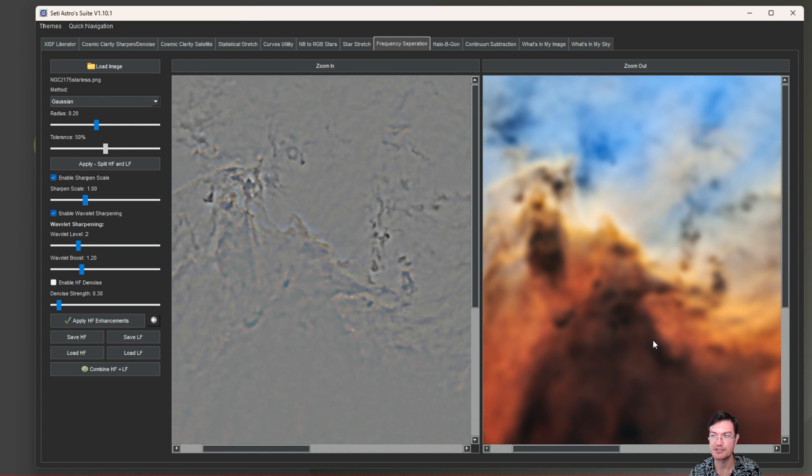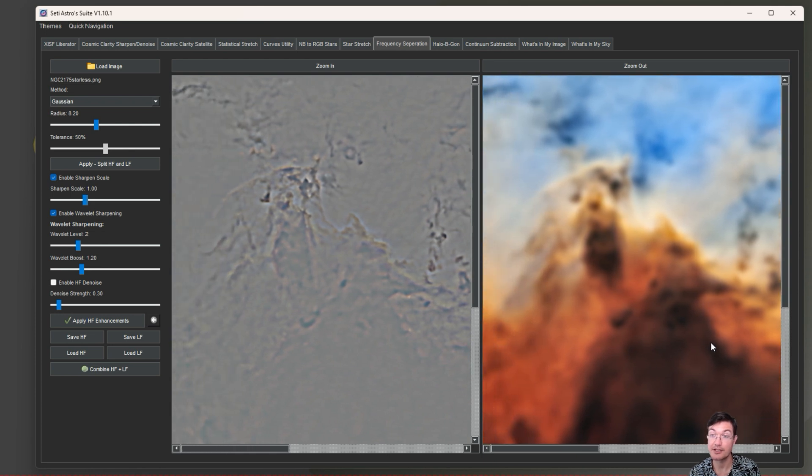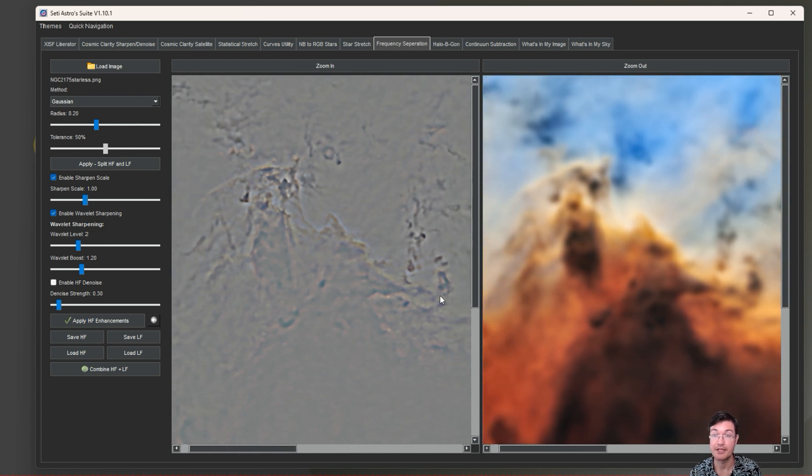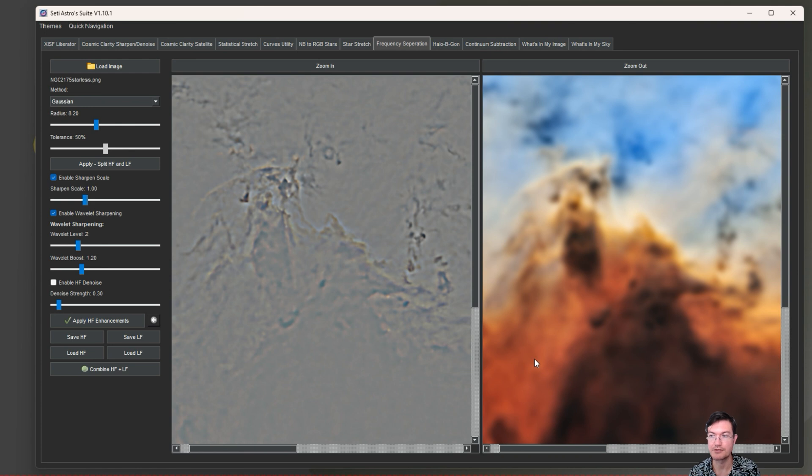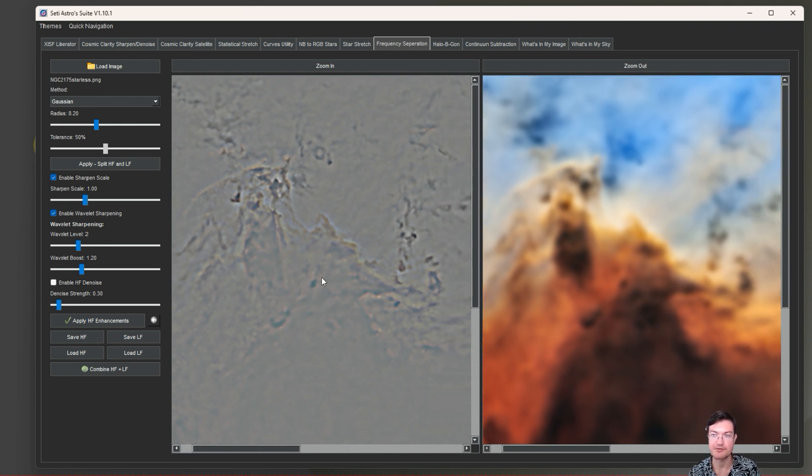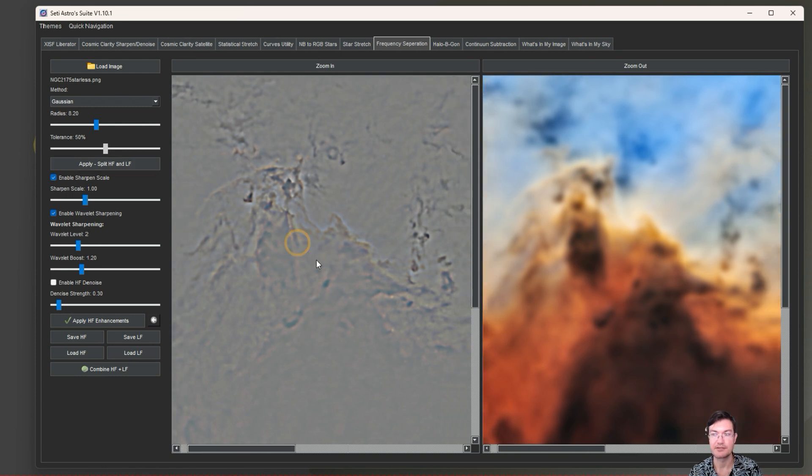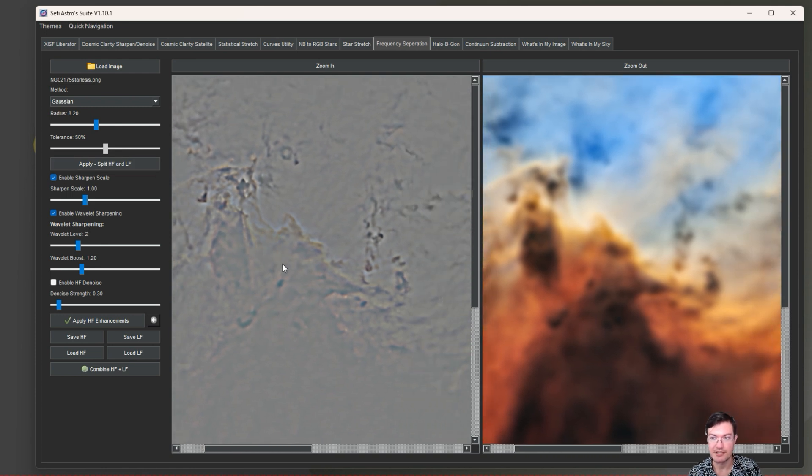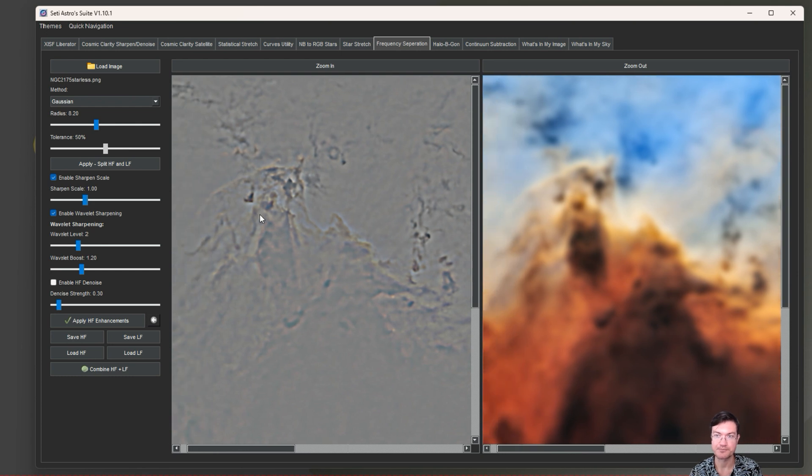The tolerance is only used with the bilateral, but just keeping it on Gaussian, I think that's the one most people are going to be familiar with. You could raise your radius and click Apply Split High and Low Frequency. Now you can see on the left here is the high frequency detail and on the right is the low frequency contrast and color.